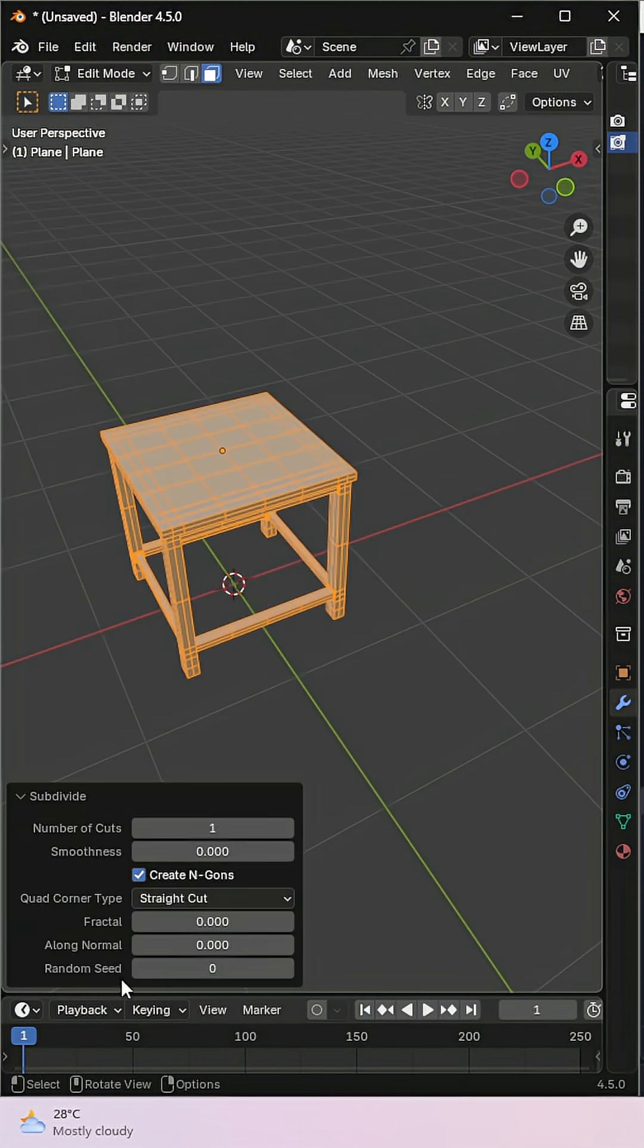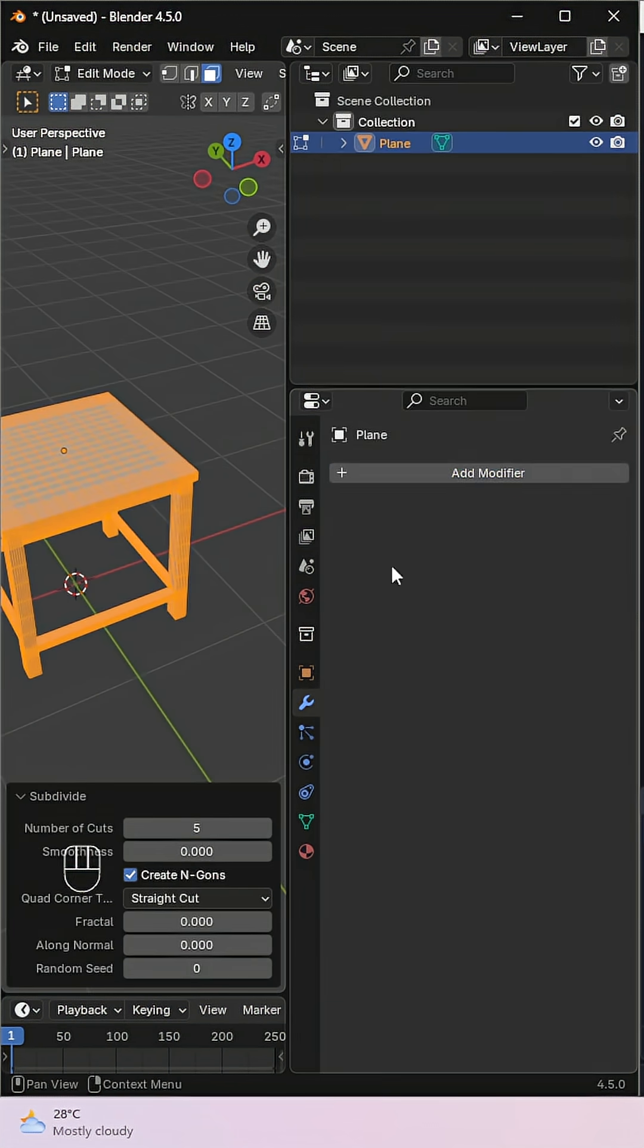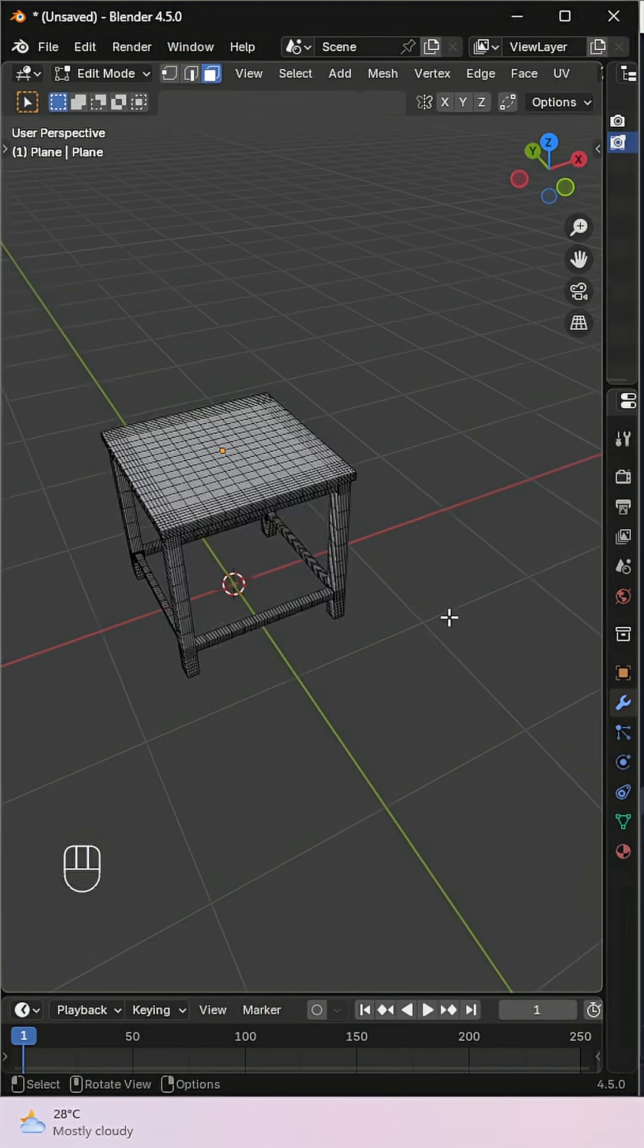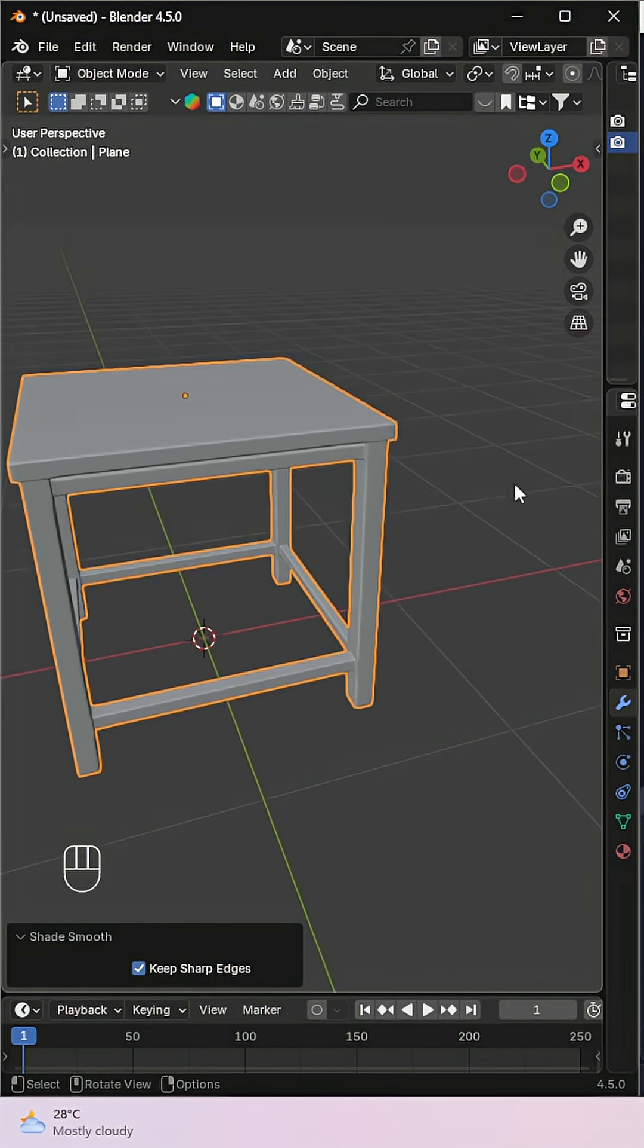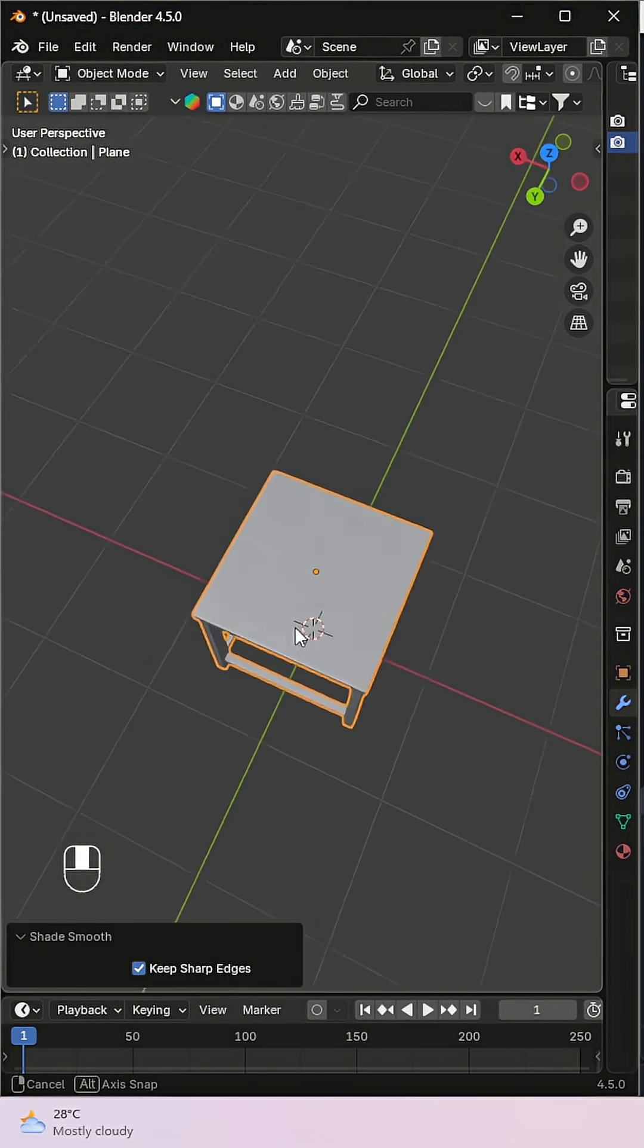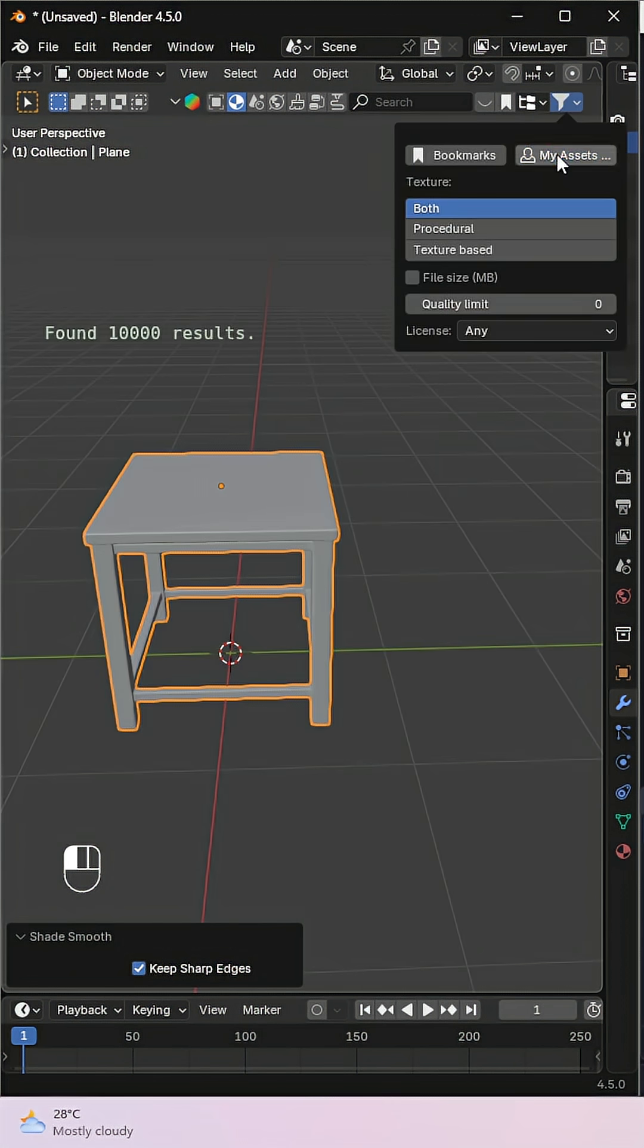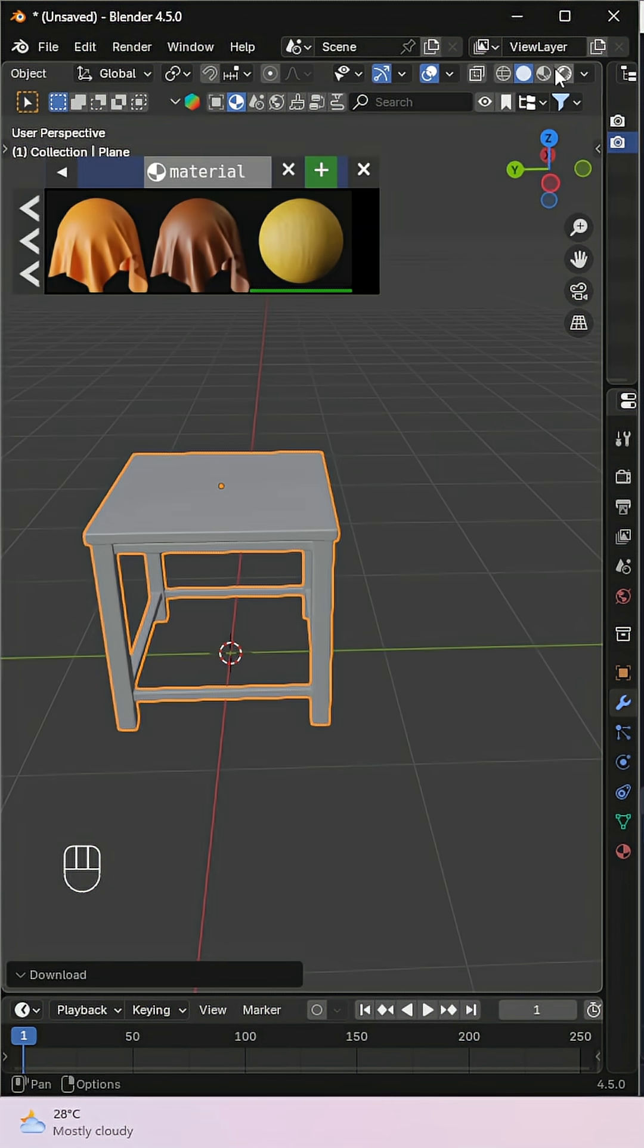Add a subdivision modifier and enable Shade Smooth to make it look clean and polished. Finally, apply a wood material to the stool, and you'll have a realistic wooden model ready to use.